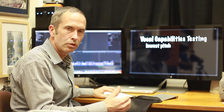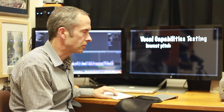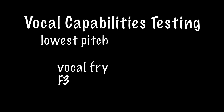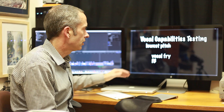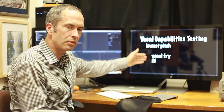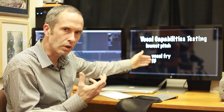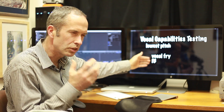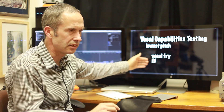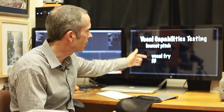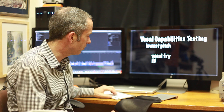Now we'll take a listen to her lowest pitch. I would describe this as vocal fry — in fact, it's a rough quality of the voice. We're getting a hint that there's a double pitch there. Her lowest note is F3.